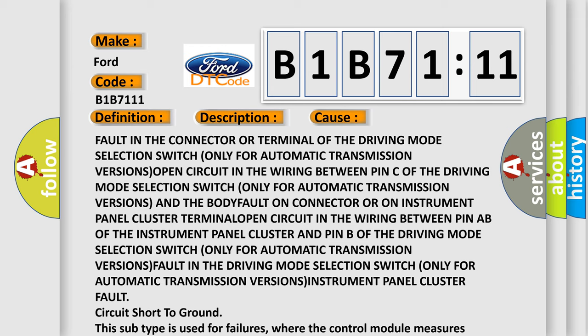This subtype is used for failures where the control module measures ground battery negative potential for greater than a specified time period or when some other value is expected.